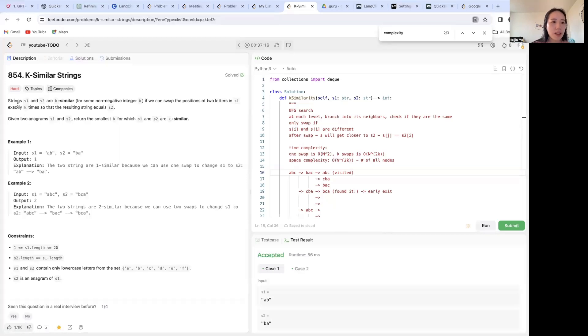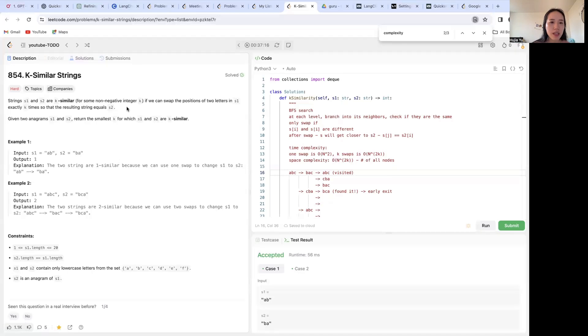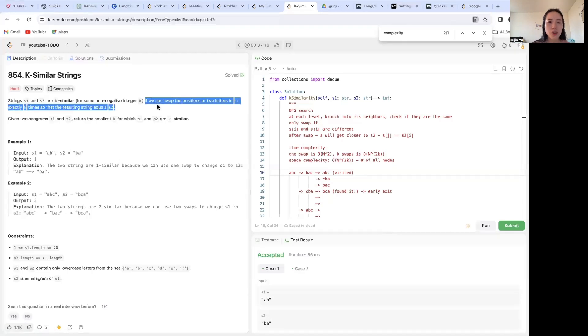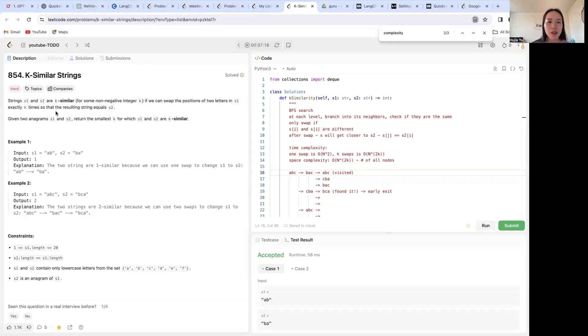So basically we're given two strings s1 and s2. They are k-similar if we can swap the positions of two letters in s1 exactly k times so that s1 is equal to s2.